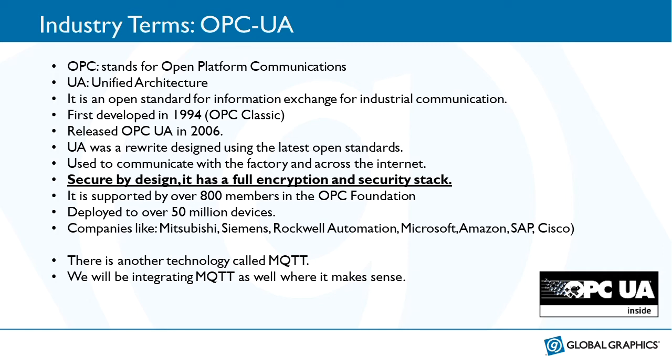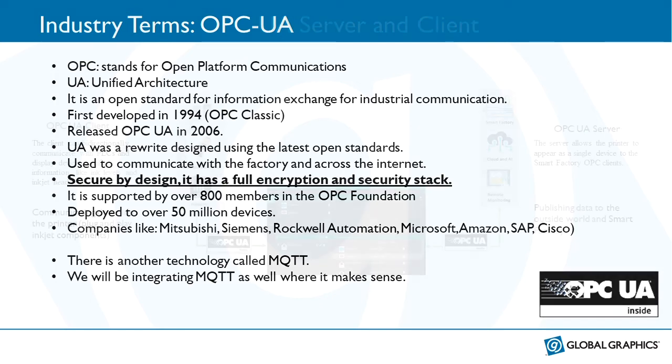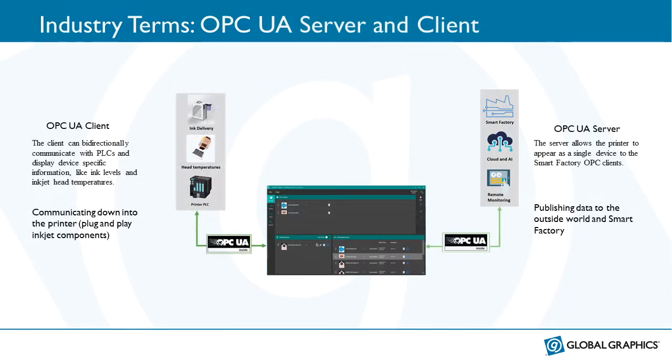Sometimes another technology is talked about alongside OPC UA and that technology is MQTT which stands for Message Queue Telemetry Transport. Whilst we will be integrating MQTT into our products where it makes sense, we won't be talking about it very much in this presentation.